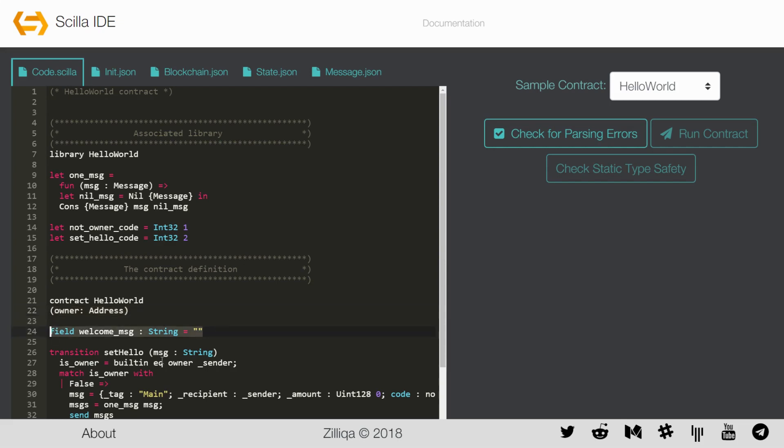Mutable variables on the other hand are those whose value will change even after the contract has been created. Hello World has one mutable variable named welcome_message. Values of mutable and immutable variables together define the state of a contract.